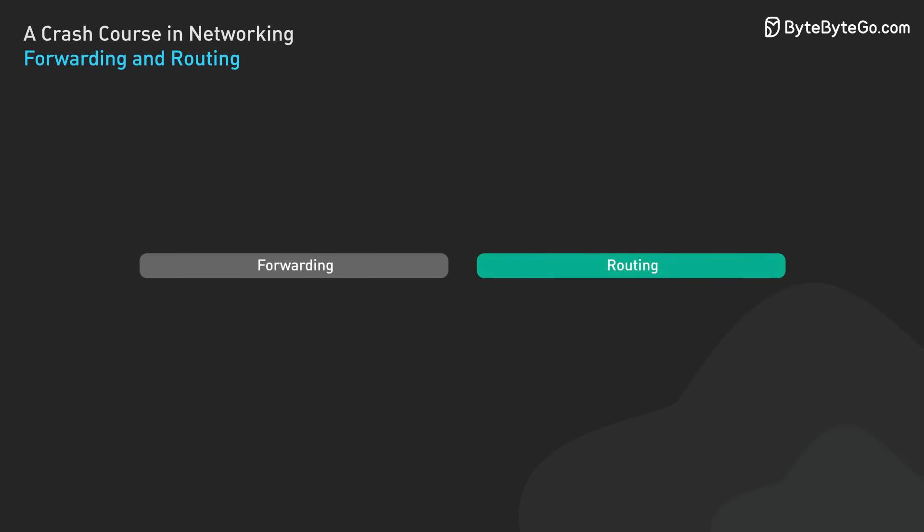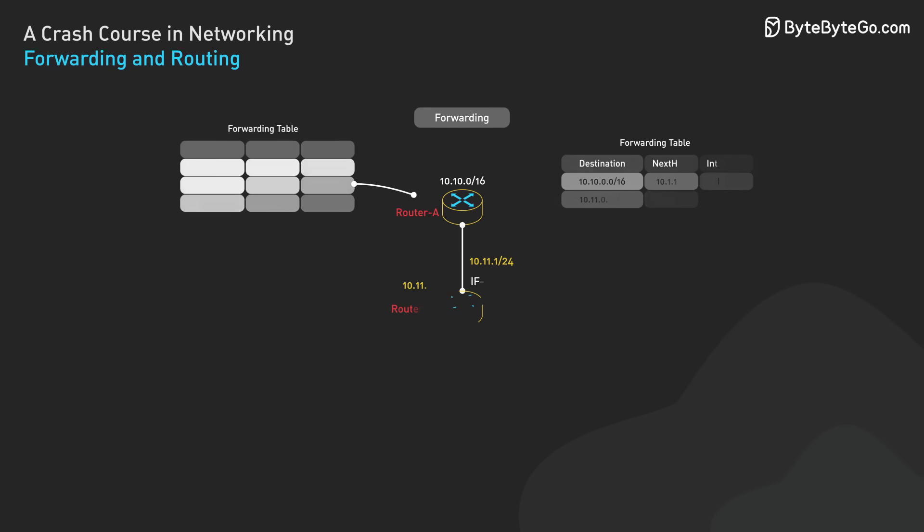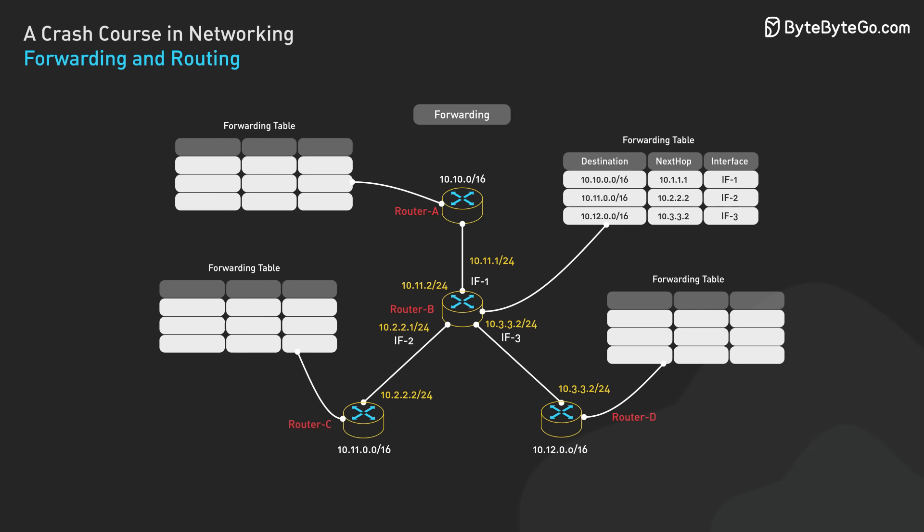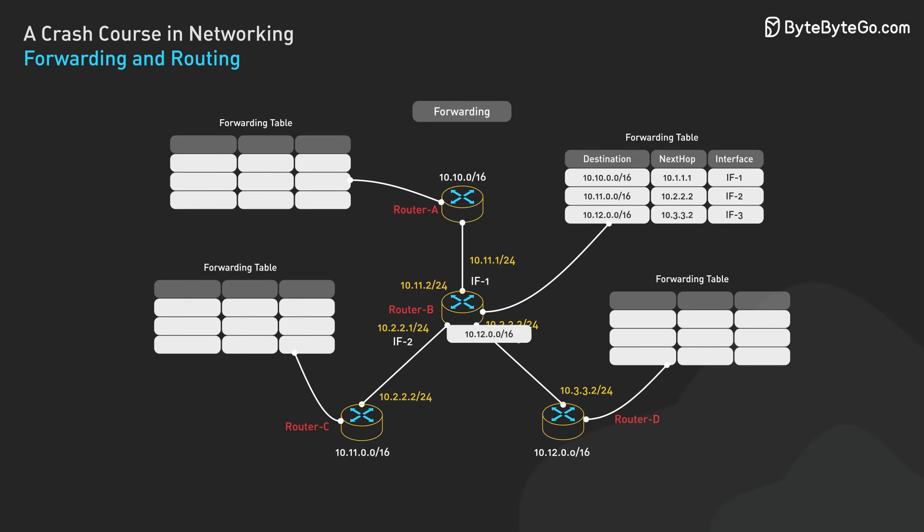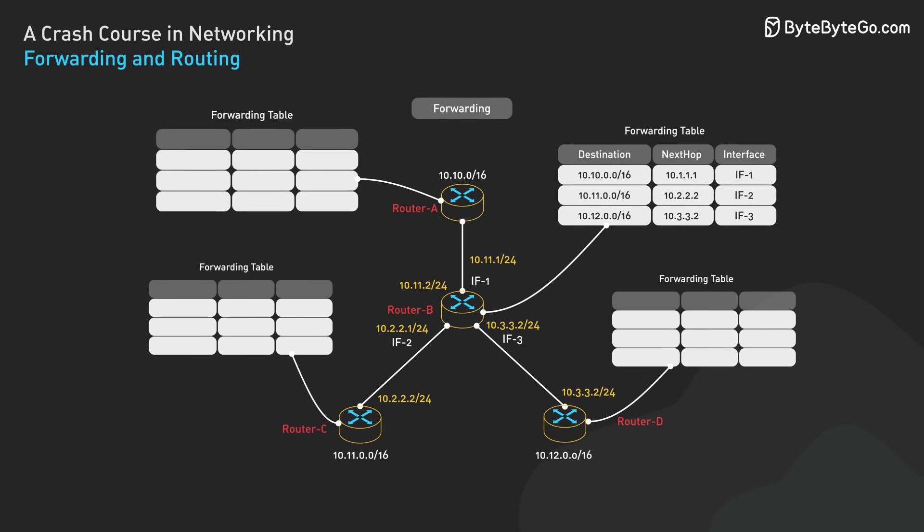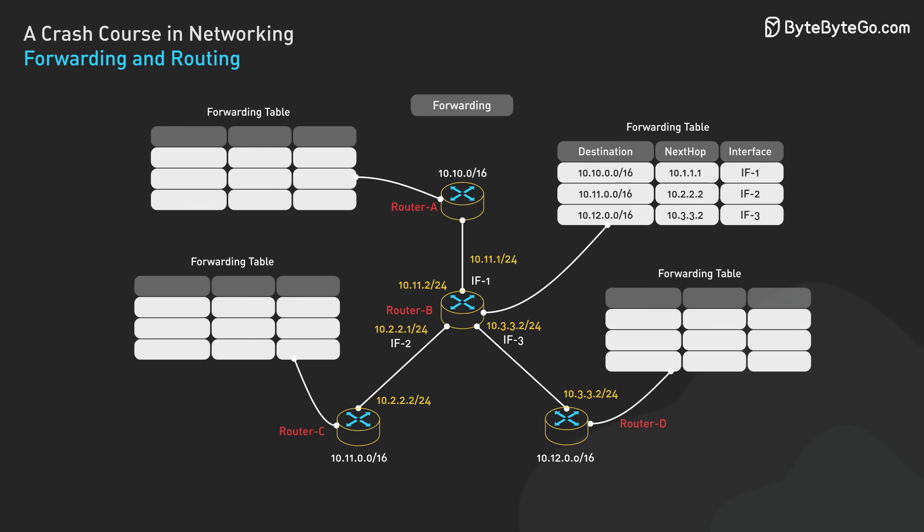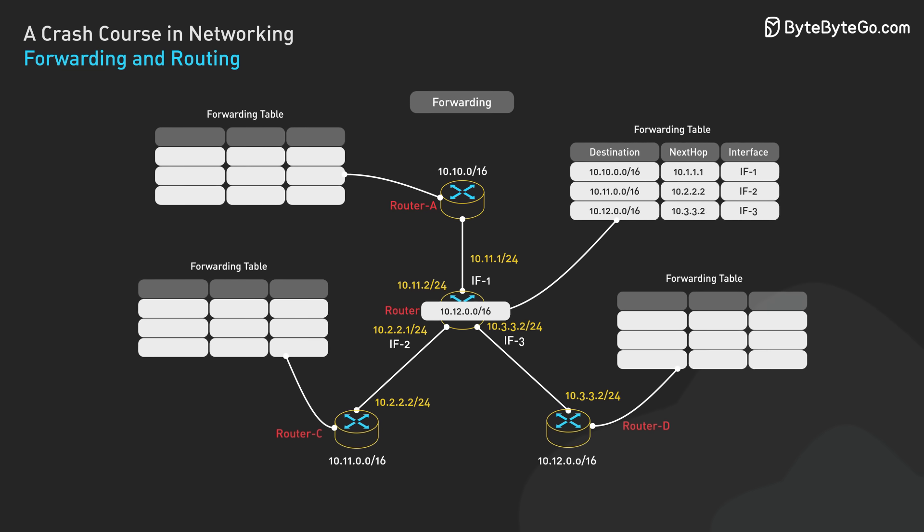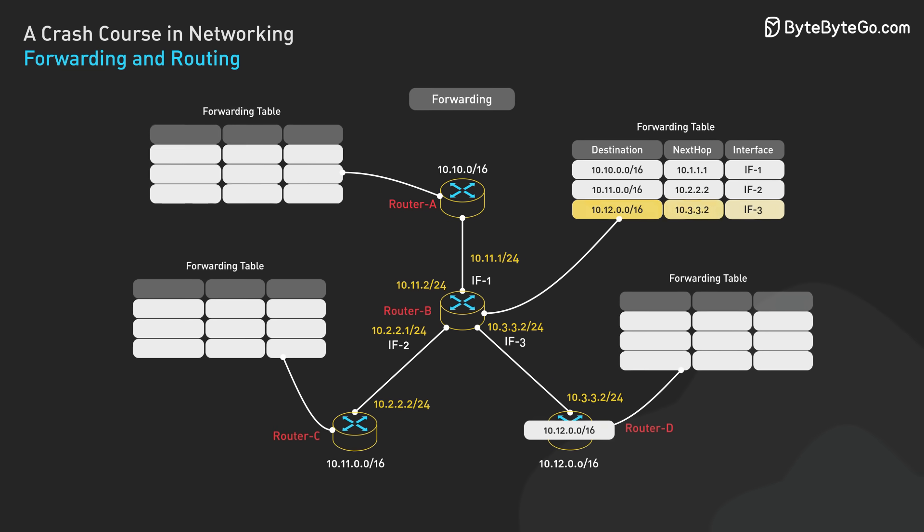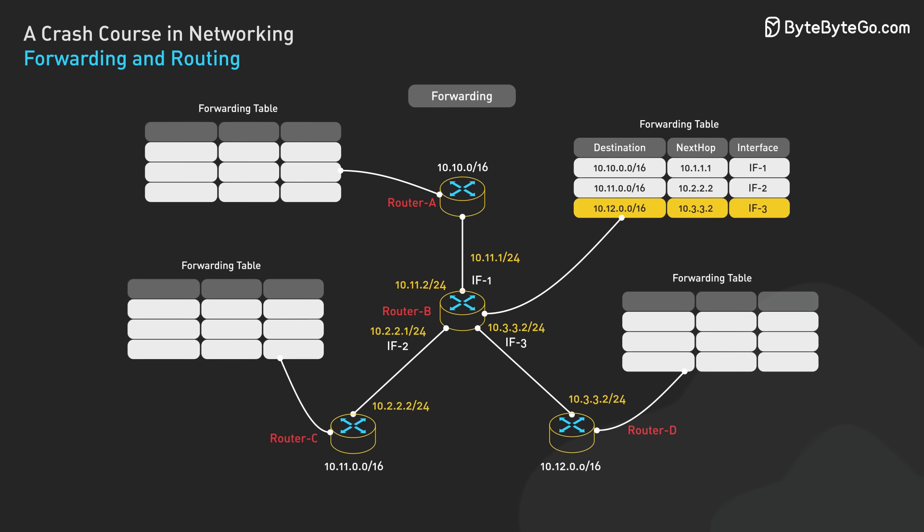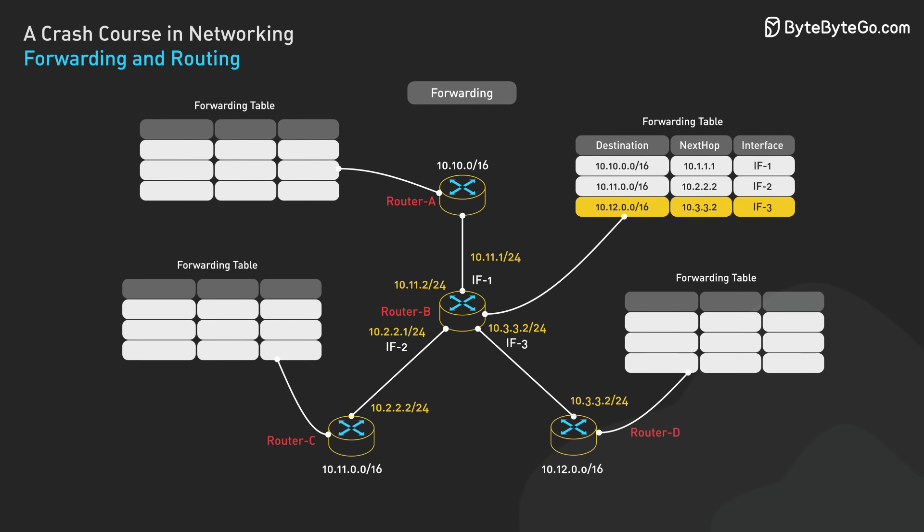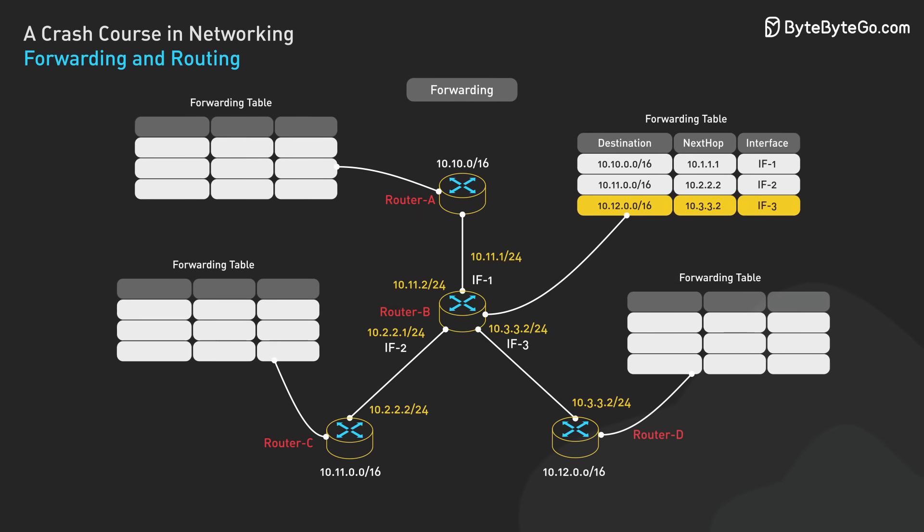There are two key functions performed inside the network core: forwarding and routing. Forwarding is the local action of moving an arriving packet from a router's input link to the appropriate router output link. It's controlled by a forwarding table inside each router. When a packet arrives, the router examines the packet's destination address and uses its forwarding table to determine which output link to send the packet to.